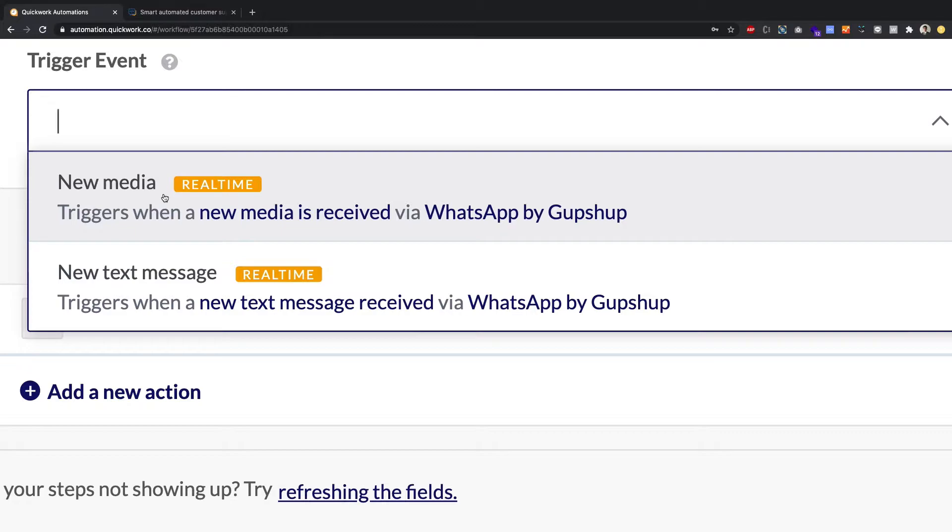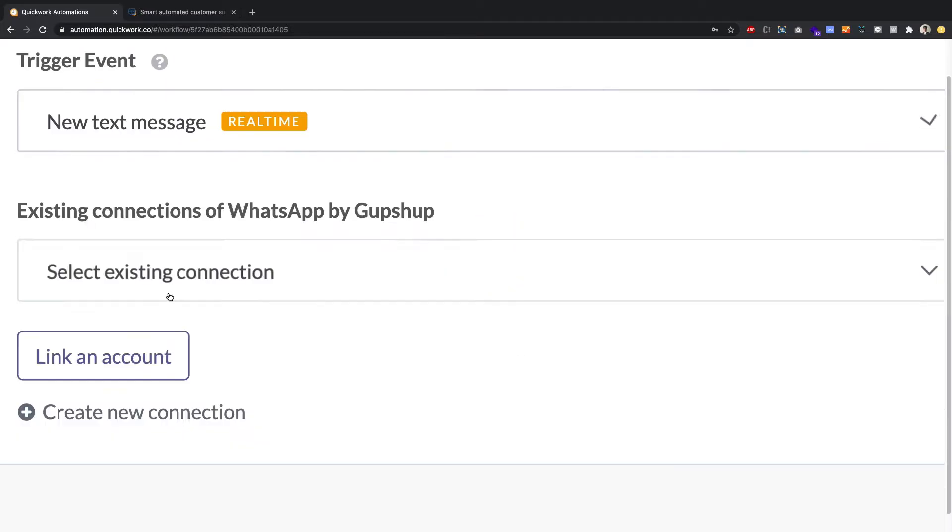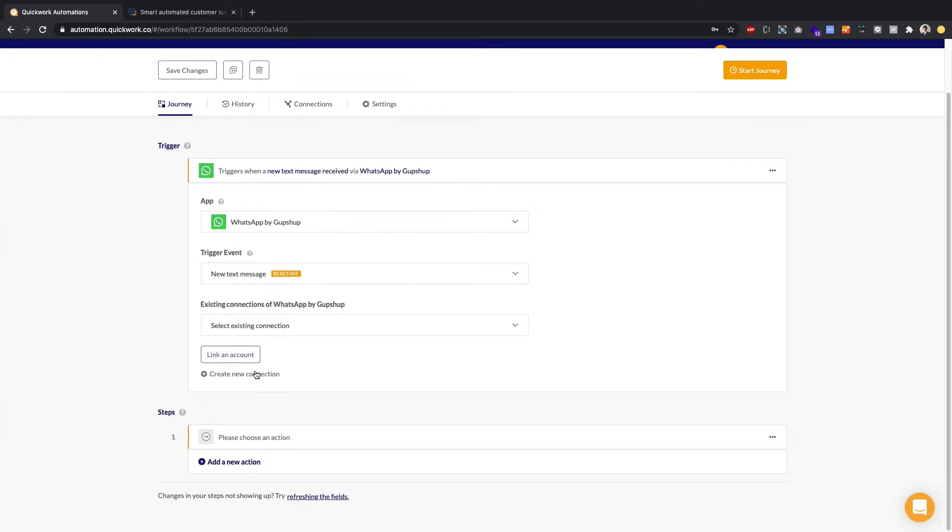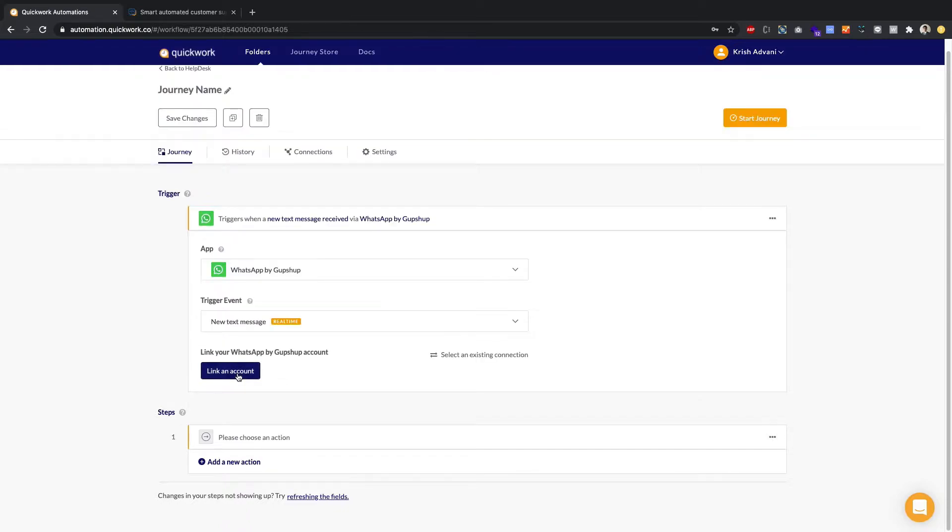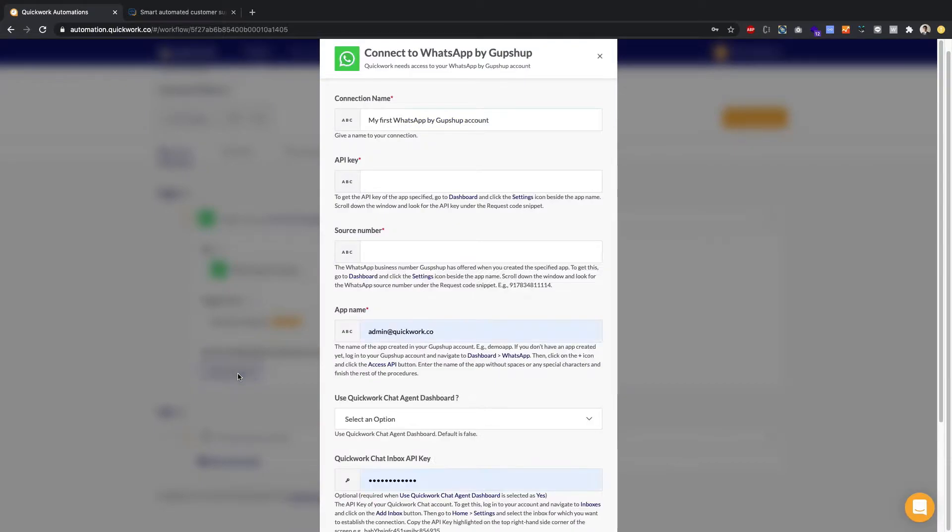Stickers are going to come up in the new media. A new text message is a plain text, so we're going to keep a new text message for this demo. Now, you might already have an existing connection, or you can create a new one. Since we are in the how-to, how to create a connection, we're going to create a new connection and click on link account.